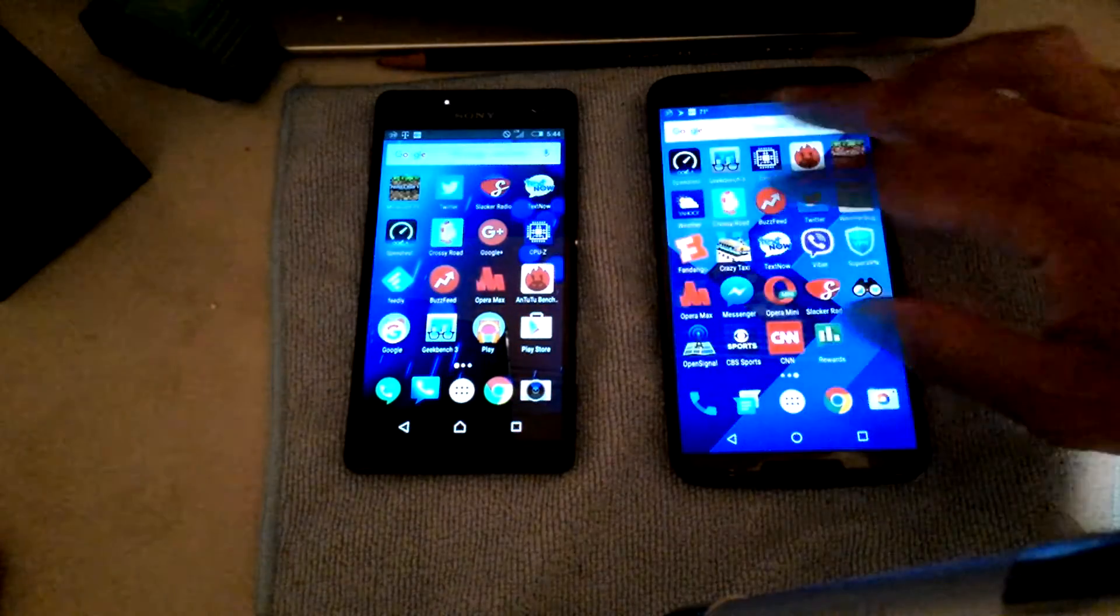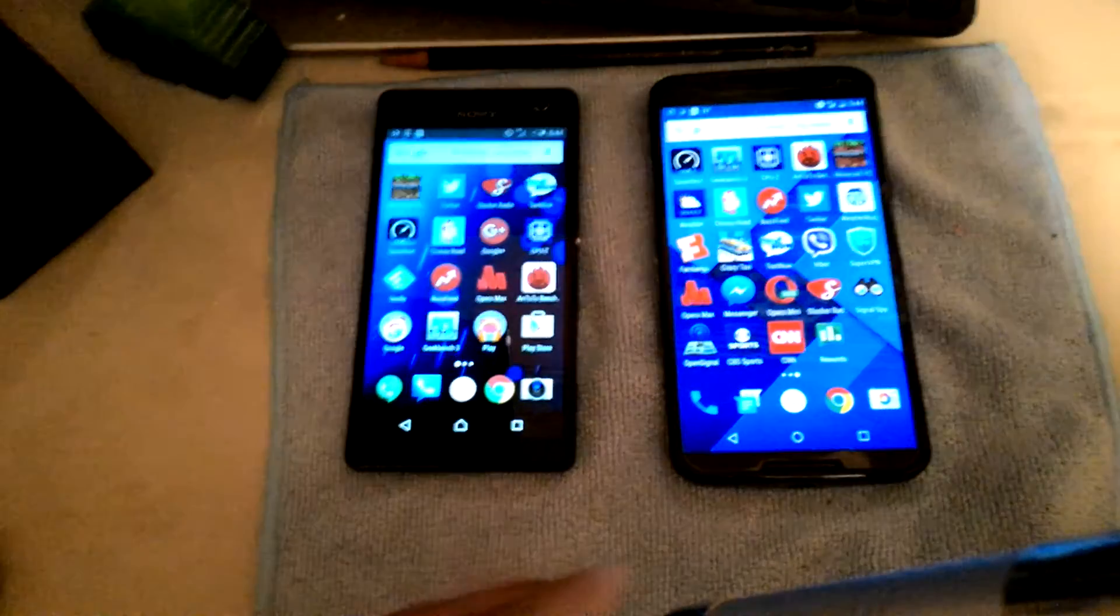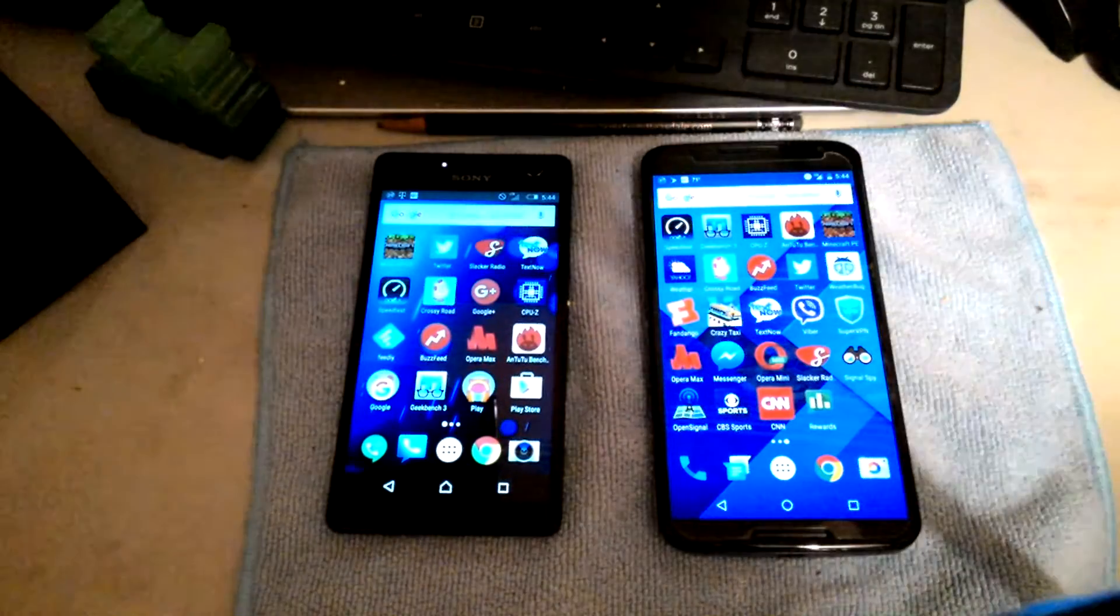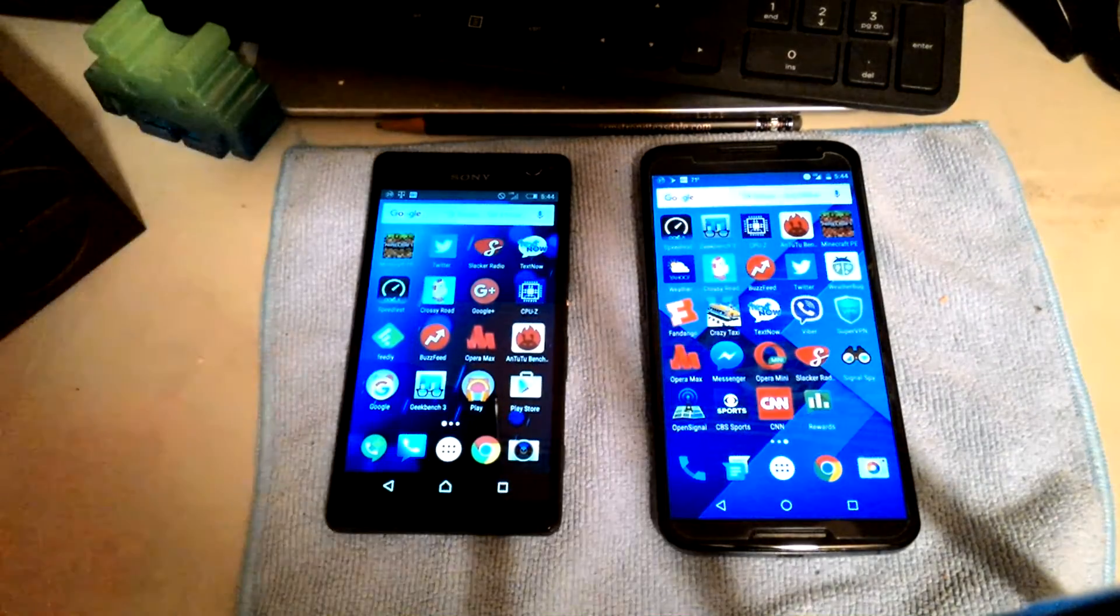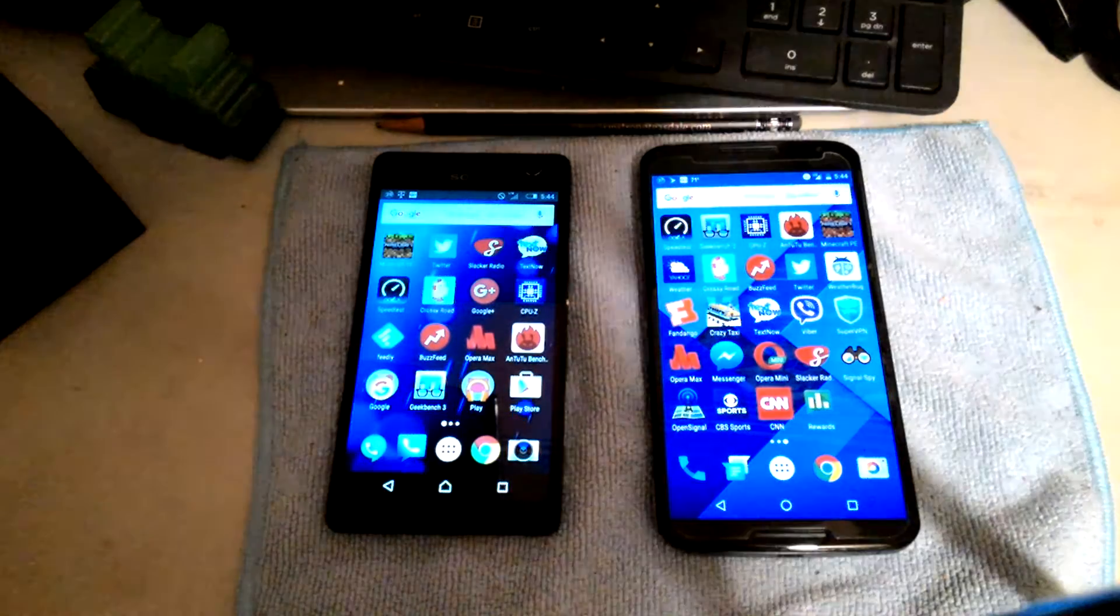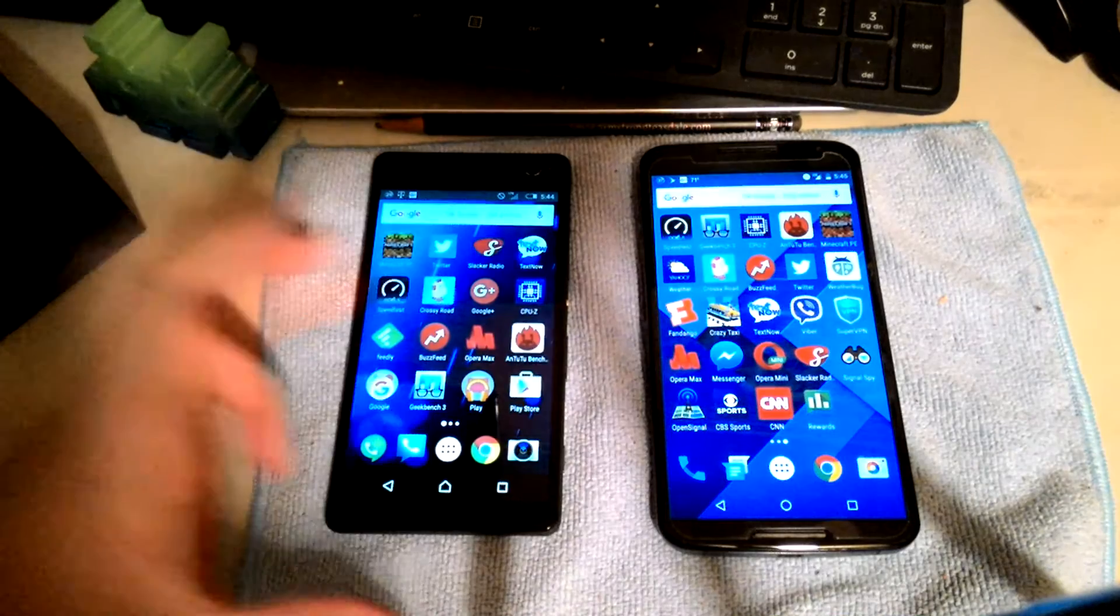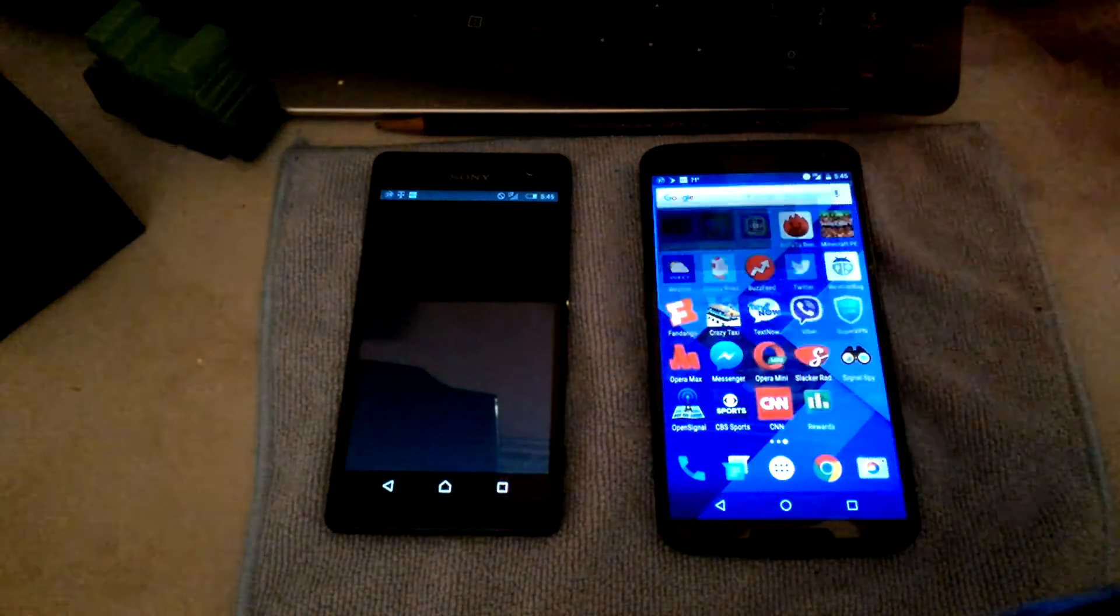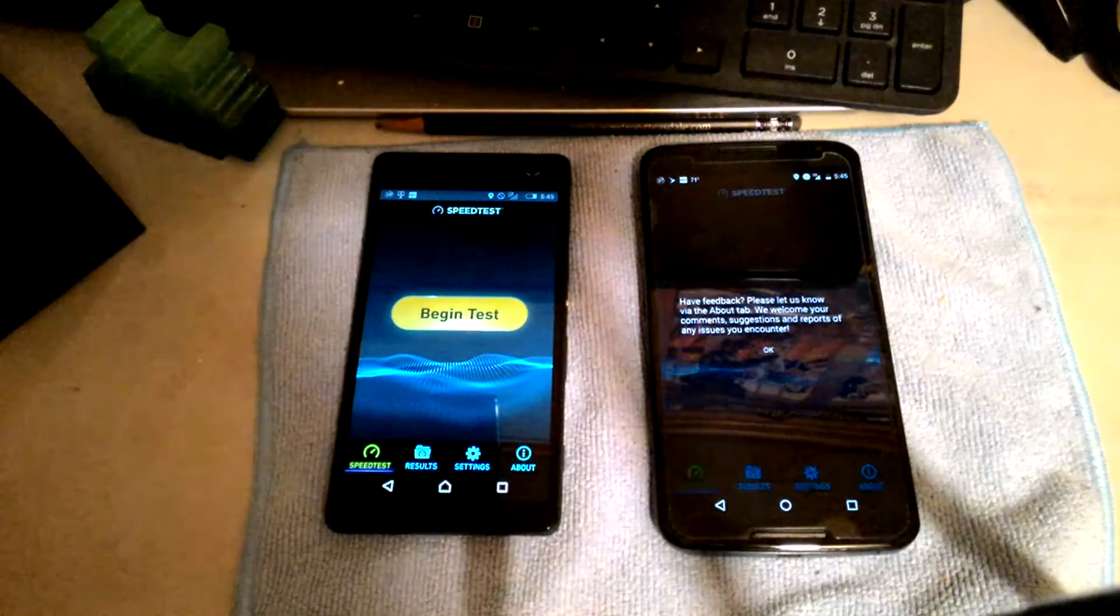Hey what's up guys, this is your boy iTakeYouOut Guy here with a video of data speeds. So on the left is the Sony Xperia C4, on the right is the Nexus 6. We're gonna do a data speed test on Project Fi with the data SIM card versus the main SIM card.